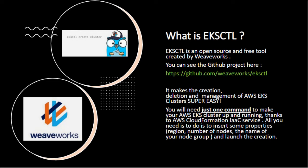It's an open source and free tool that is created by Weaveworks, written in Go. It makes the management of AWS EKS clusters super easy.